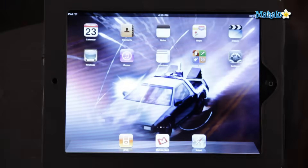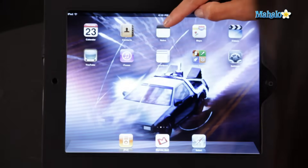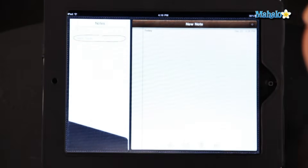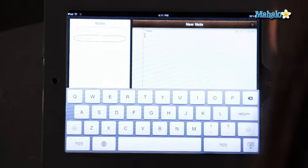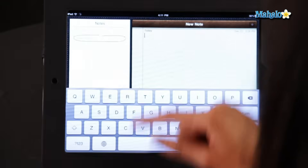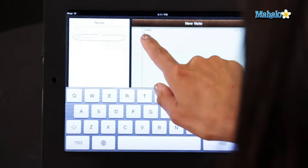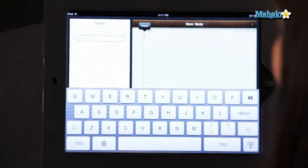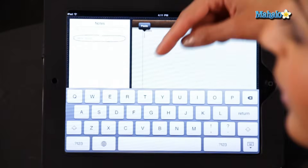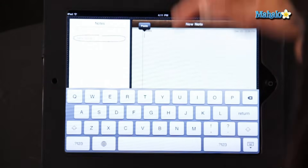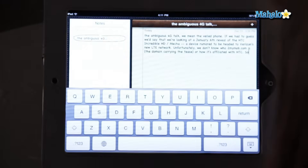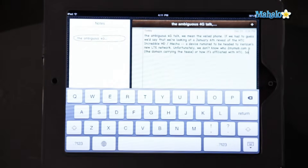Now for the paste part. Let's go into my notes application and come up with a new note. Hold that down — the magnifying glass comes up, and so does the paste icon. I'm going to click on paste. There is my selection from the web.